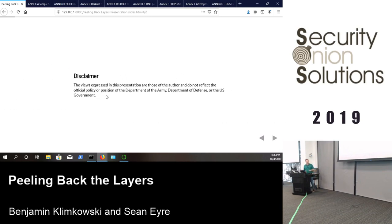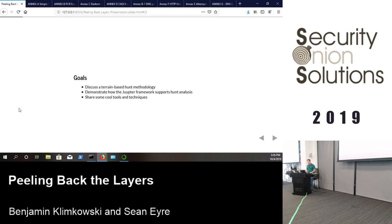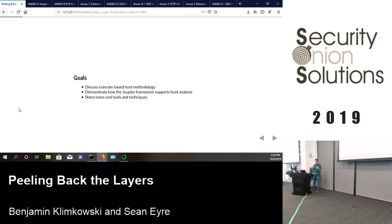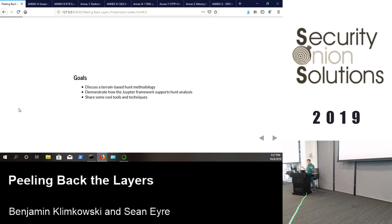Obligatory disclaimer: Ben Klumkowski and the speaker both work for the government; nothing said represents government views. The project goal was to look at hunting across the kill chain. They wanted to focus on high-value parts of the kill chain — C2, exfil, privilege escalation — great places to catch a campaign at one spot.